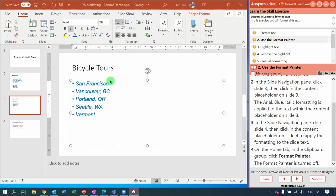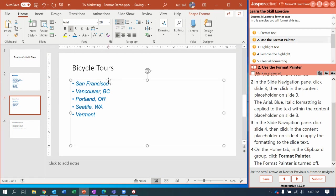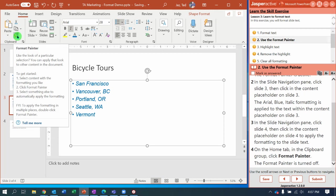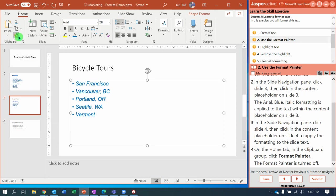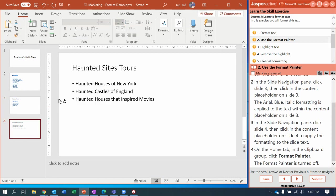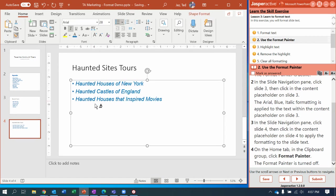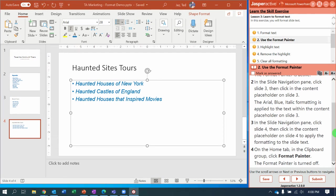Now with that selected, select the content placeholder again. We need to double-click the Format Painter button. Notice we can go to Slide 4 and when we click on the content placeholder it updates that. But this time, because we double-clicked Format Painter, it's stuck on. So if I go to any other slide I can continue to apply that formatting. Now we're out of slides so I'm going to turn the Format Painter off by single-clicking it. Notice I'm back to normal.